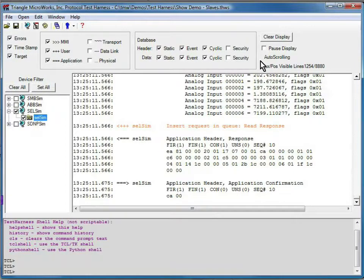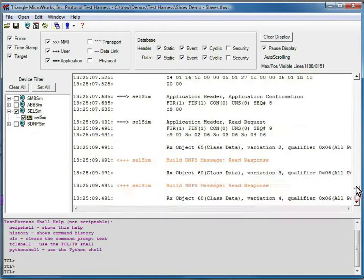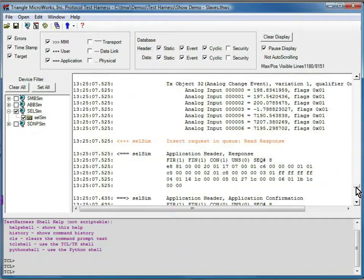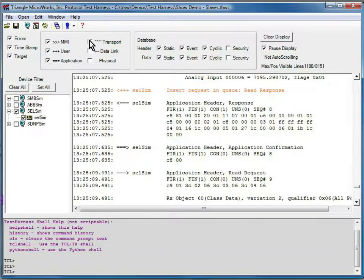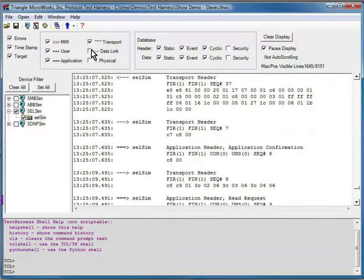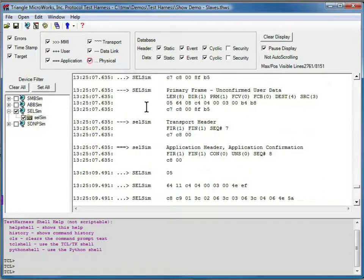Now, a nice feature of the test harness: once we pause the display, we can scroll up and down and find a particular message that we want to look at. After the fact, we can turn on these filters, and that data is still saved and still in here.